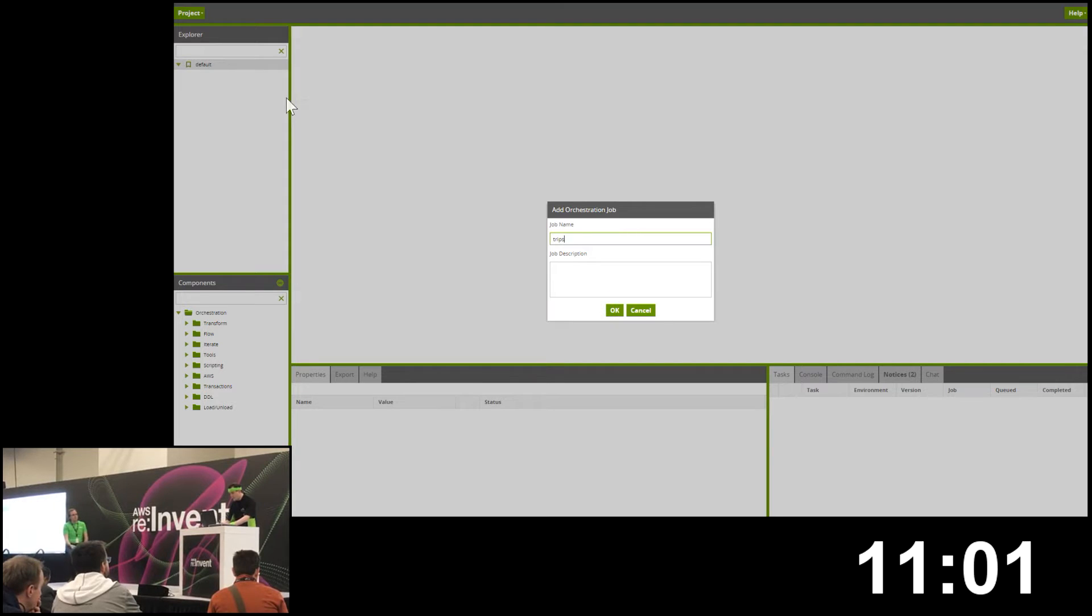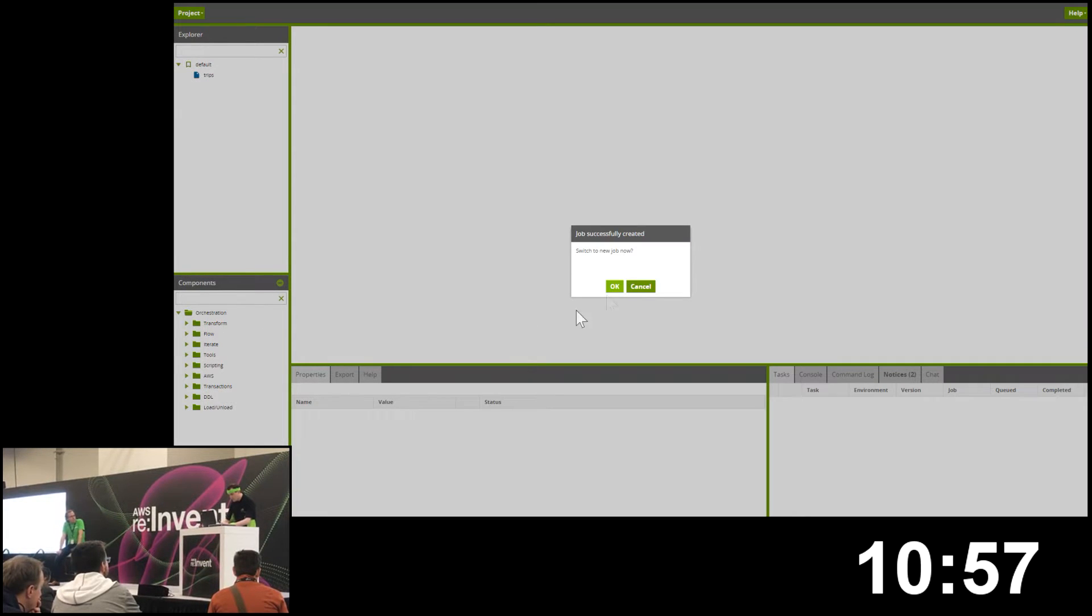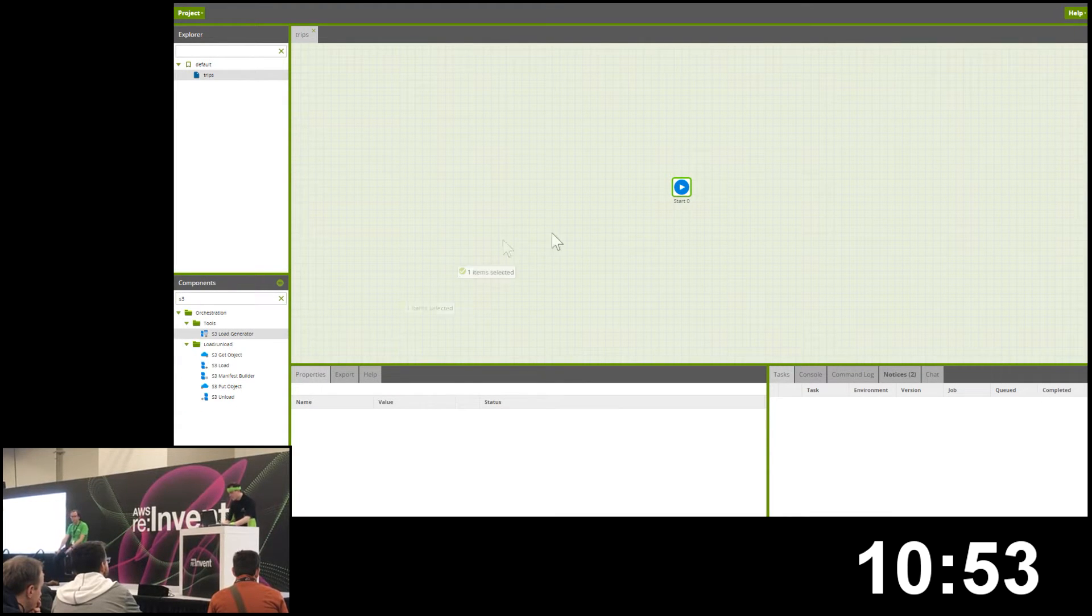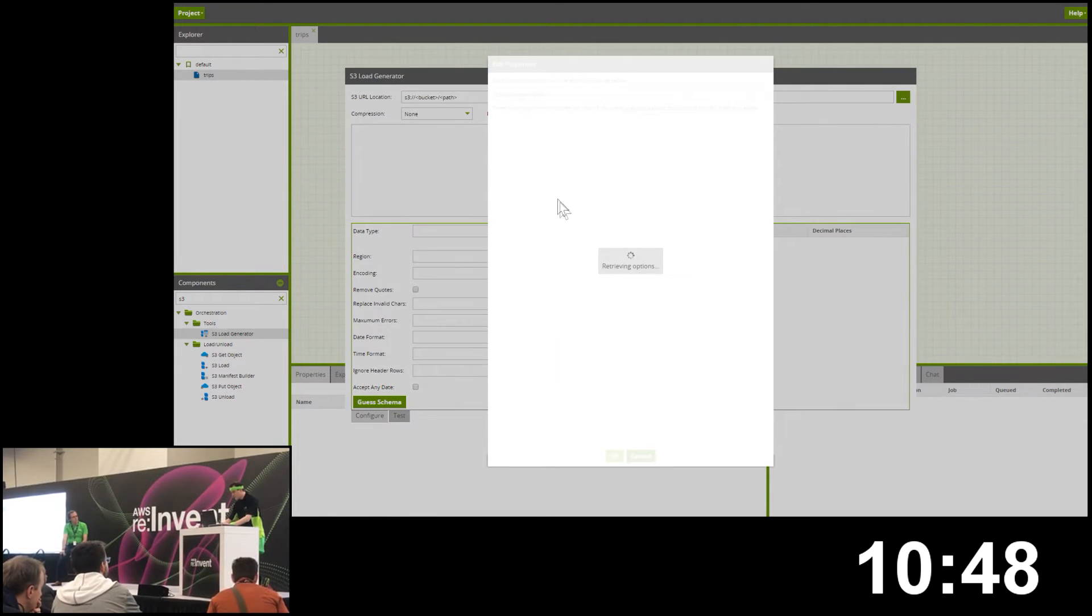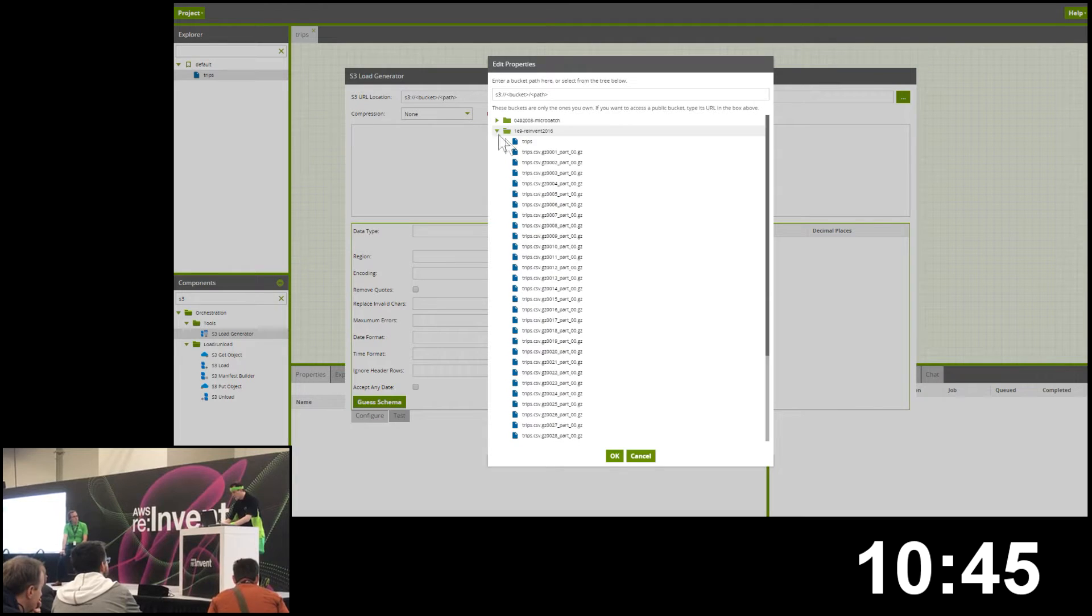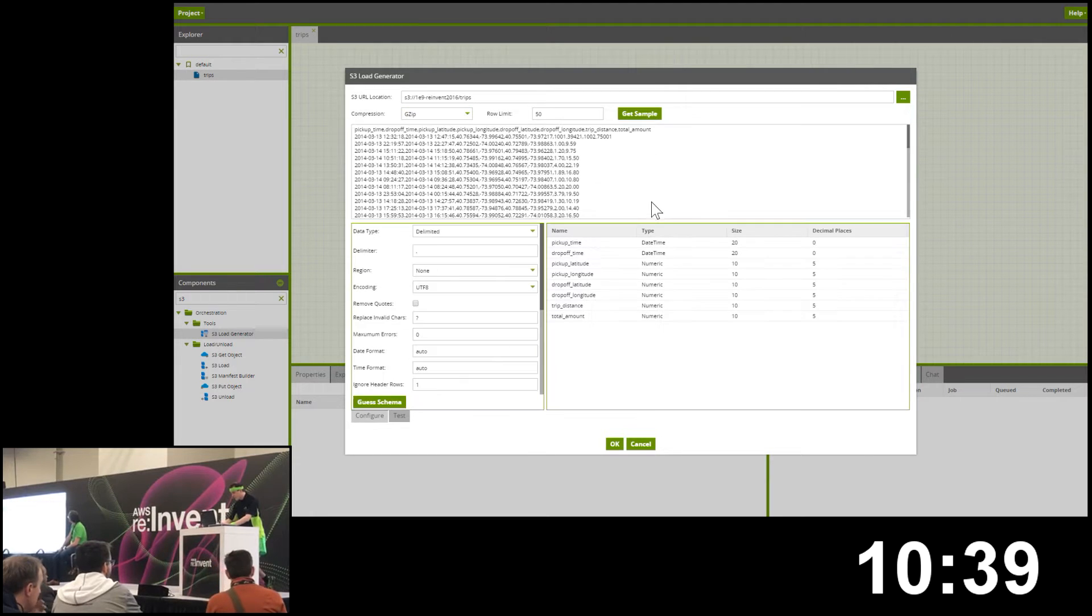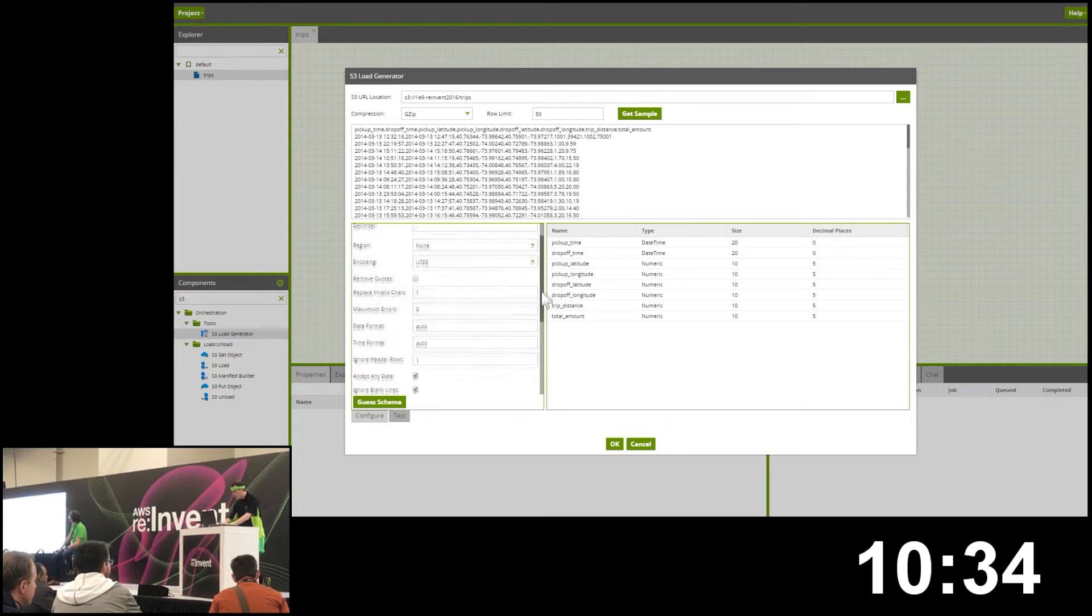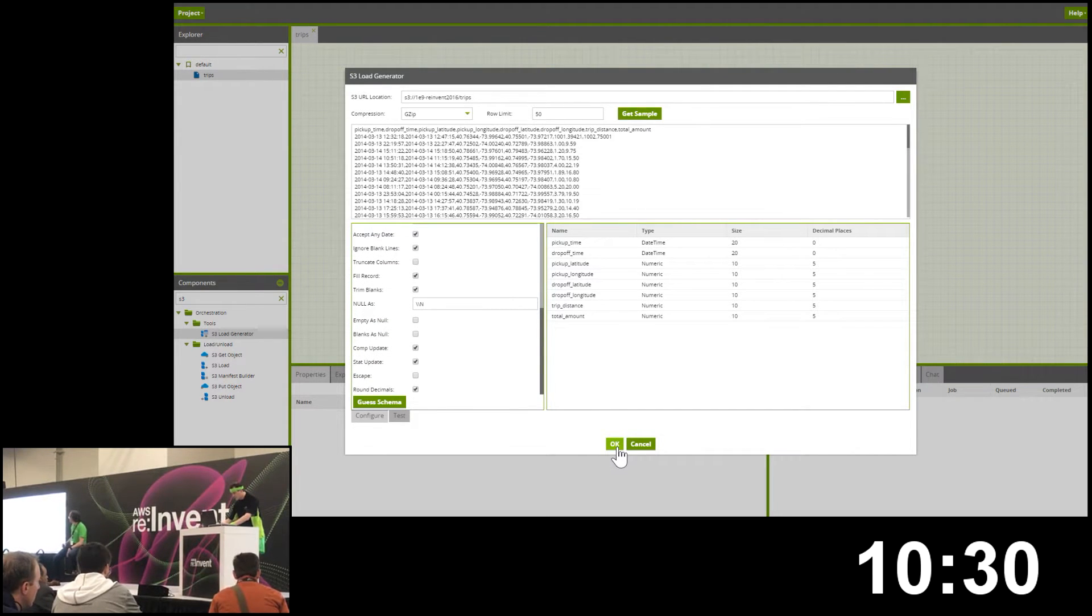I'm going to load in our taxi data, our trips data. I'm going to pull this from S3. We've got some nice tooling to get data directly from S3 using our S3 load generator. This will automatically find a file in S3. I've got the trips file I'm going to load from S3 here. I know that's gzip data, so I can just get a sample - you can see that's the top of the file. We've got a billion rows of that to go. The tool has picked out what that file looks like.